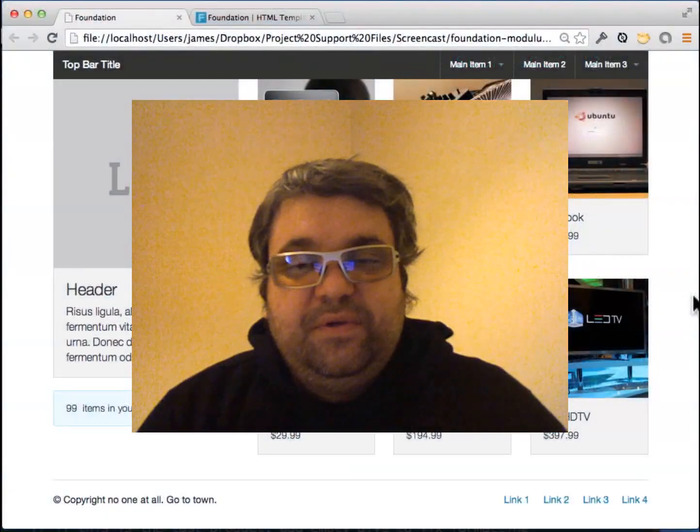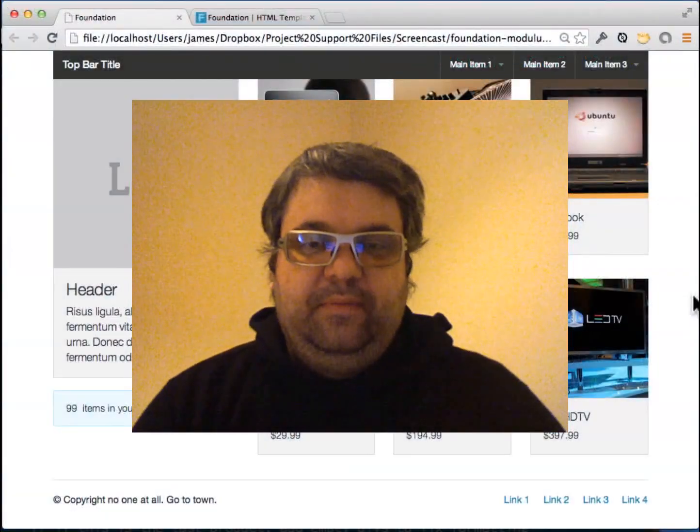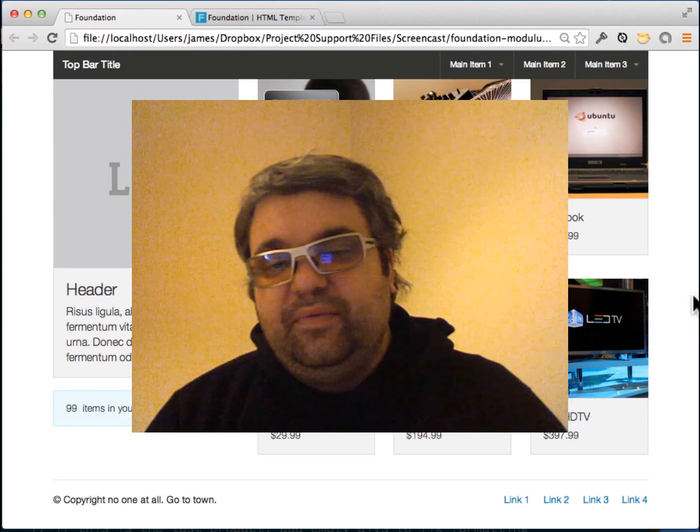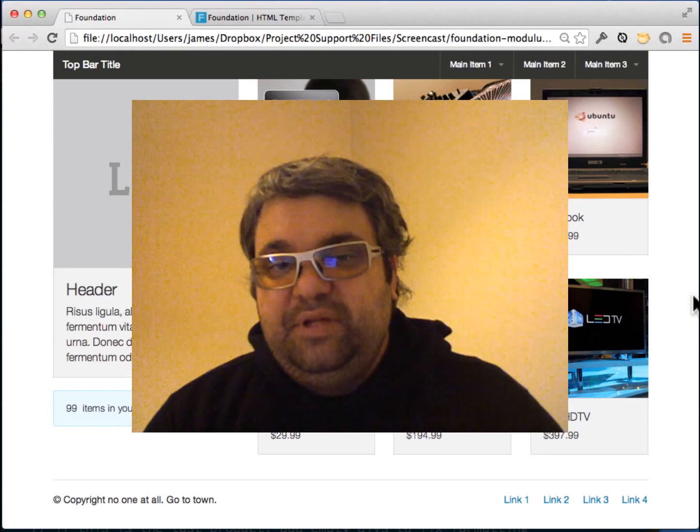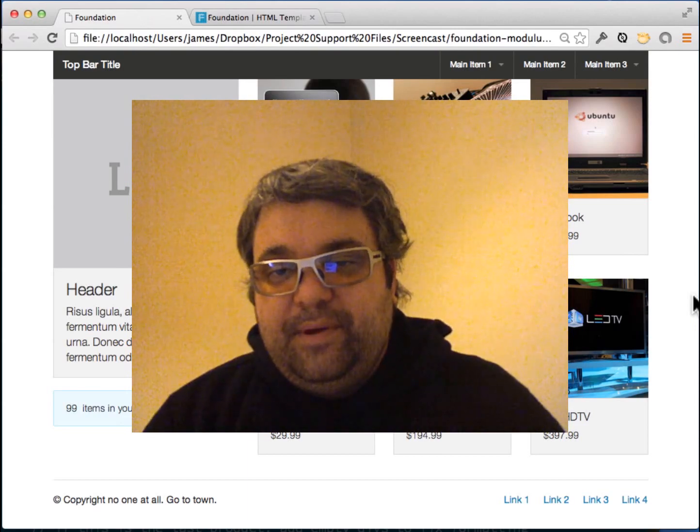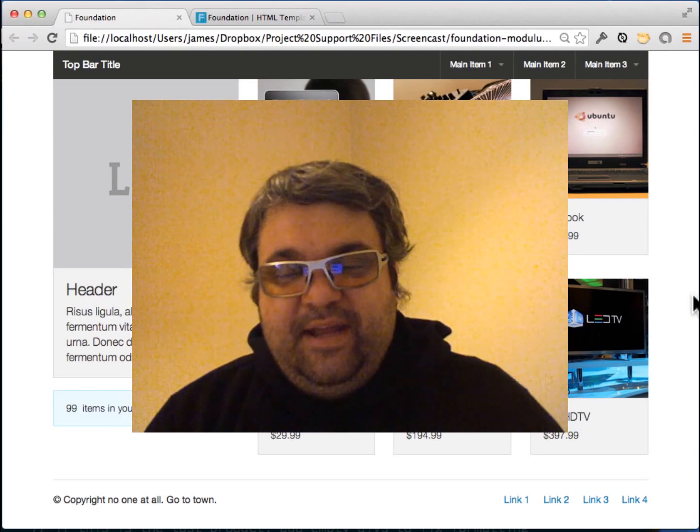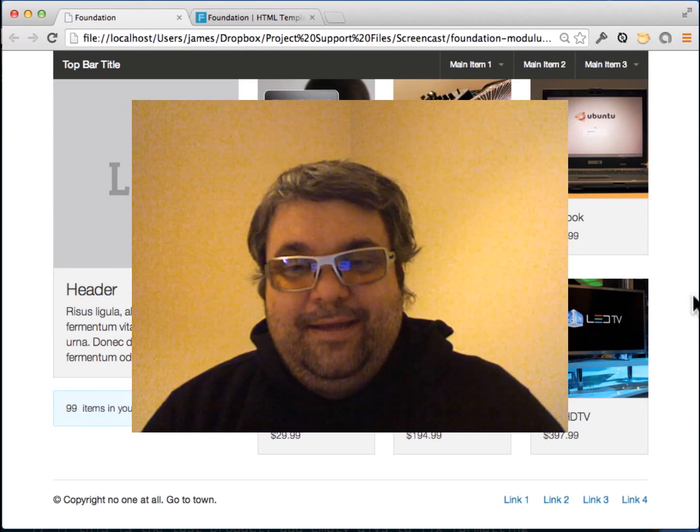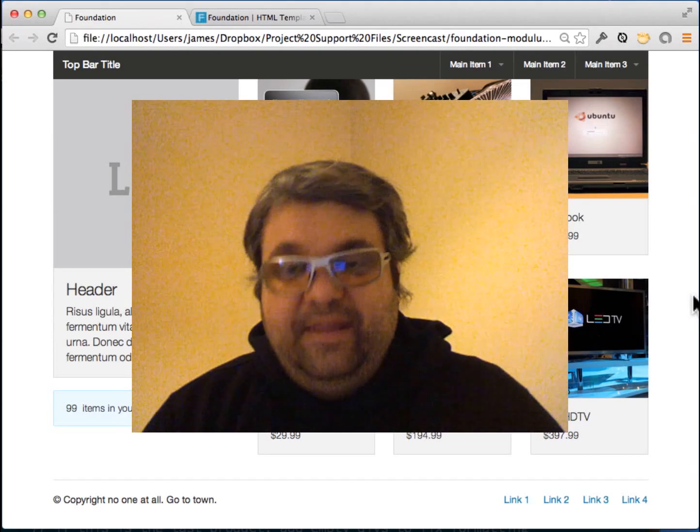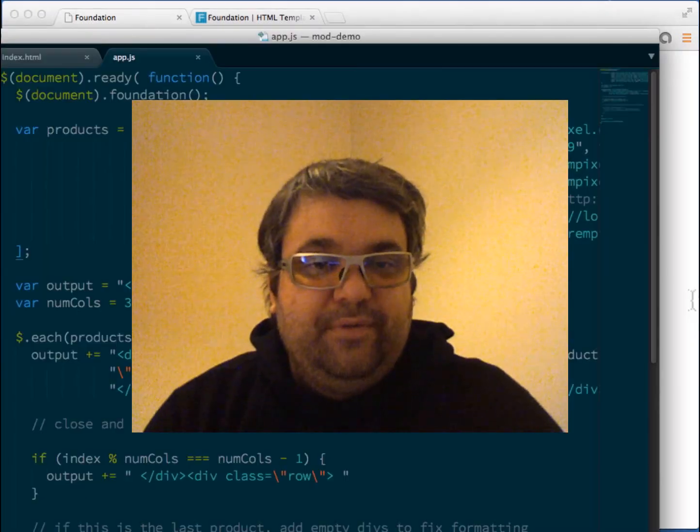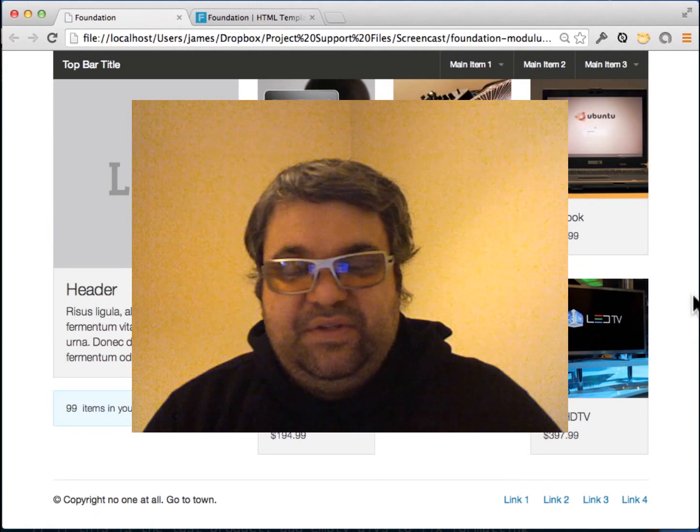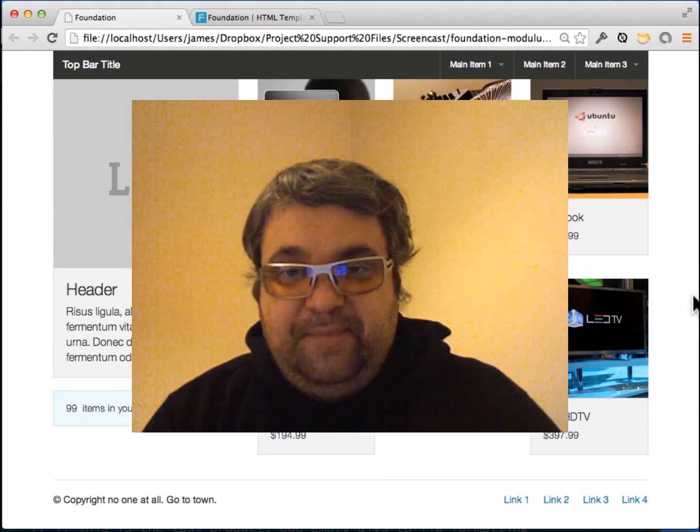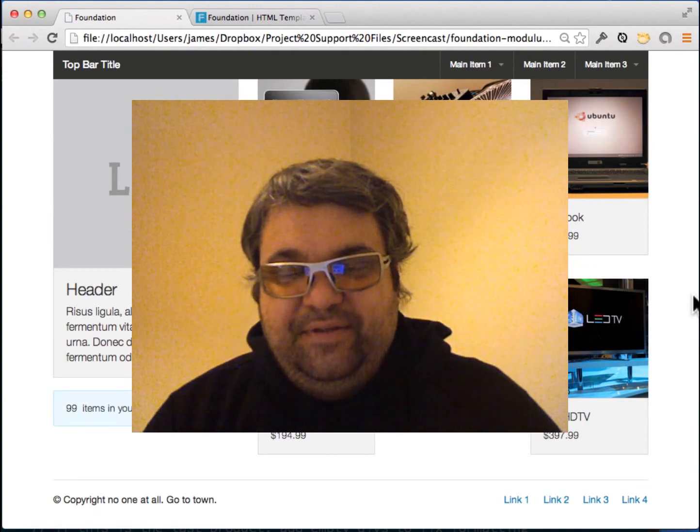So that solved one of our problems, which is to close all of the rows correctly so they display when they're completely full. But if you remember, some of them won't display right if you have a number that's not divisible by the number of columns. So if I remove one of these, we'll see that we get this strange wrapping behavior again. So let's talk about how to fix that.